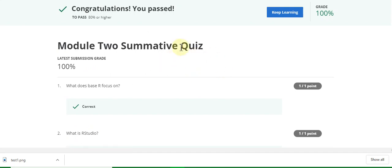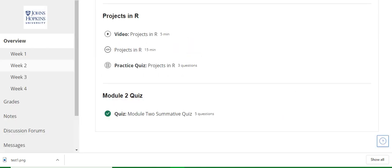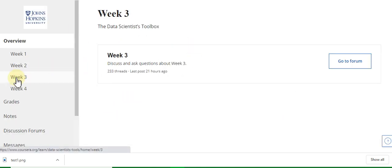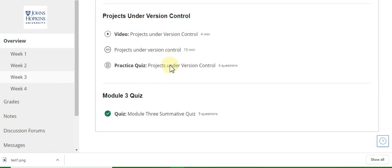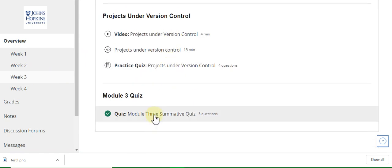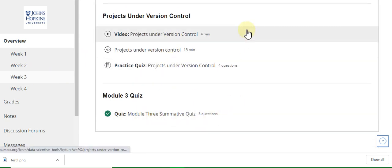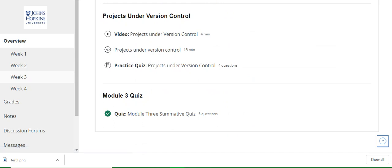I got 100 percent on week two. Now go to the week three solution of this course — here is the week three Data Scientist Toolbox quiz. Go to the week three quiz answers.